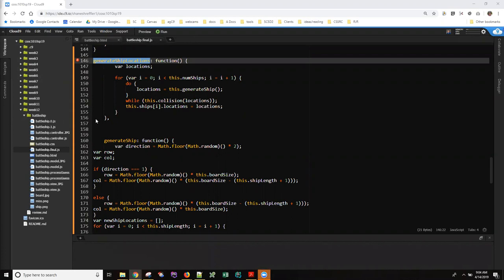Hi folks, this is Ann with an impromptu screencast on debugging one of those pesky parsing token problems. A student asked me a question and he's been generous about letting me use his code and his errors in the past, so I'm going to assume it's okay with him for me to debug his code in front of everybody.